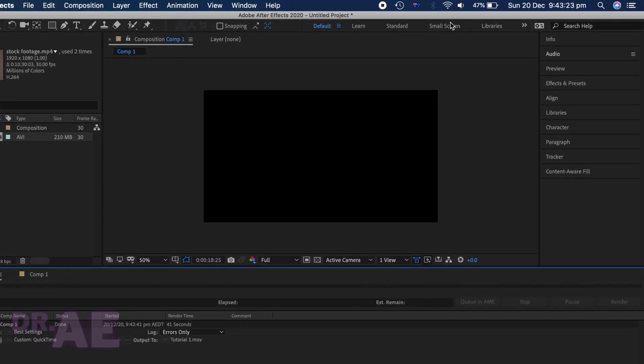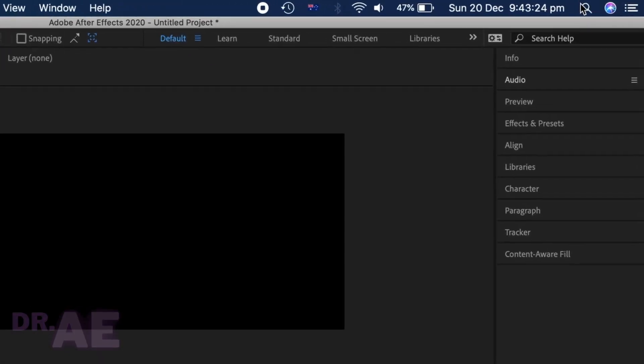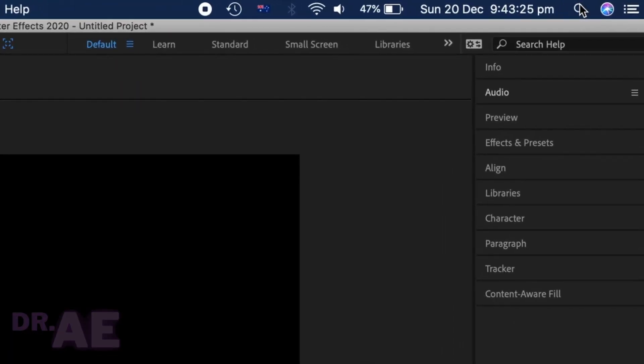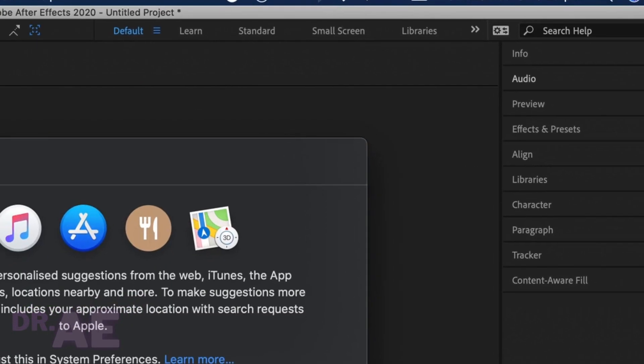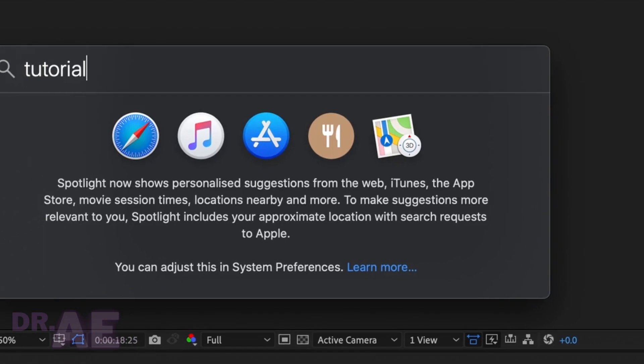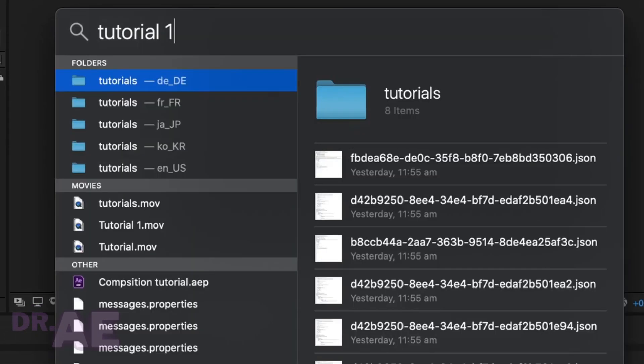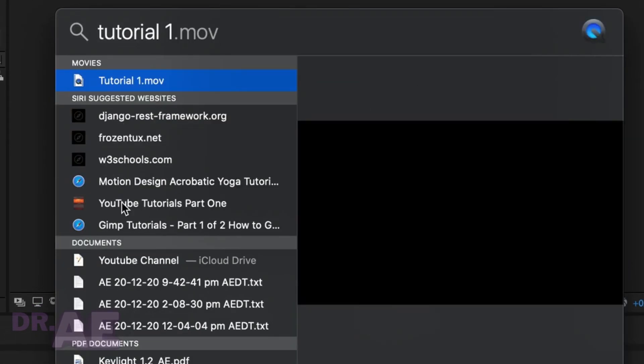Once that's done, you can head over to Spotlight Search on Mac, equivalent to the search bar on the bottom left of a Windows desktop. Search the name you gave in the file to Output 2 and it should show up smoothly.